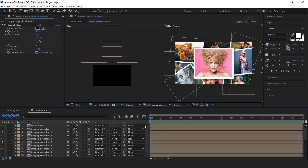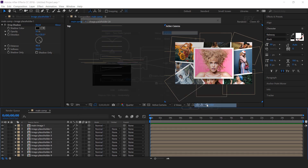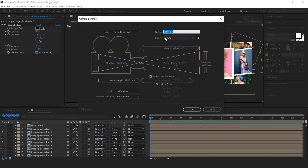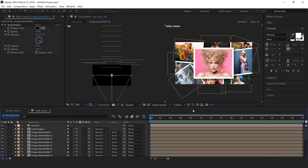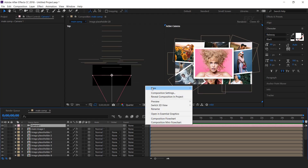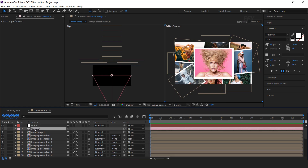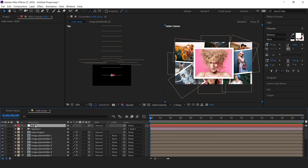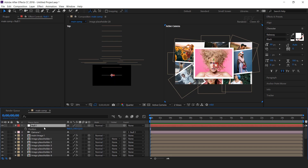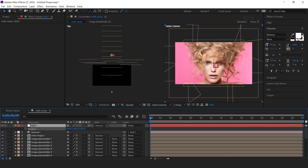Now create a camera. I am using the 35mm preset camera. Then create a null layer, convert the null into a 3D layer, and parent your camera to the null layer. Select the null layer and hit P for position.